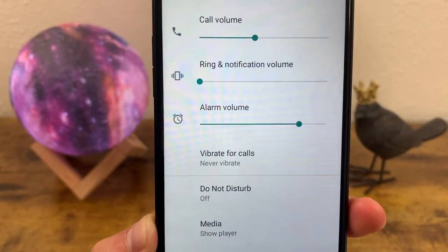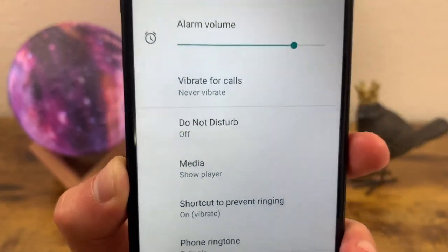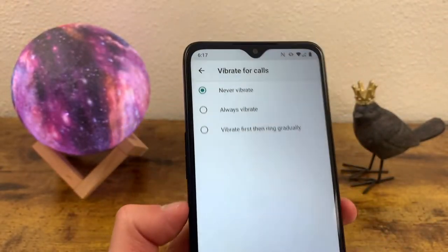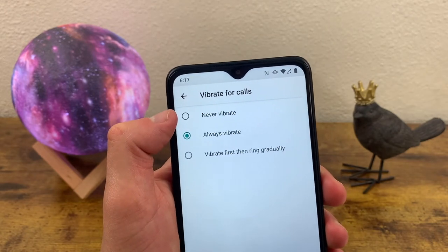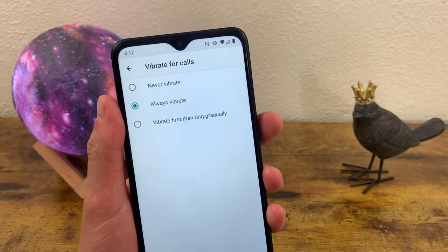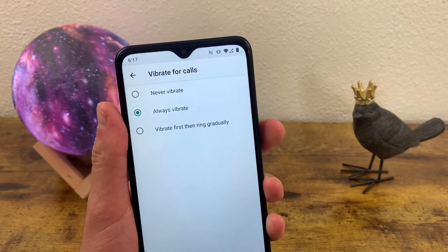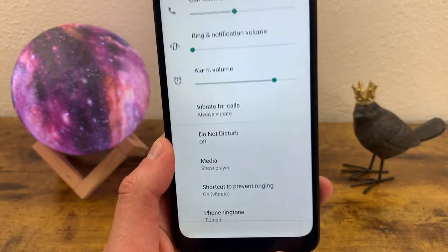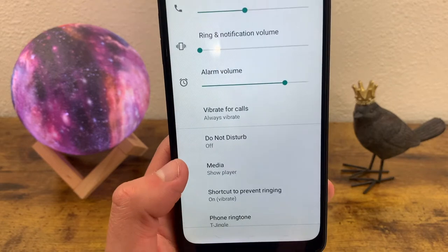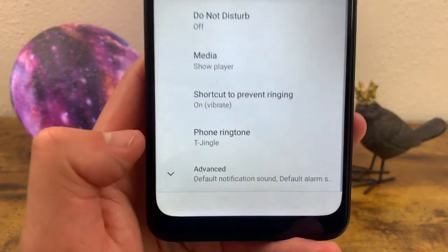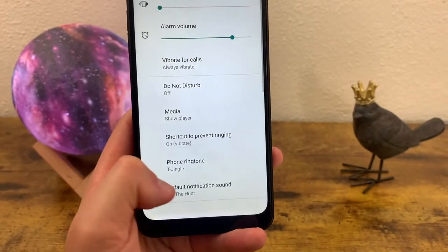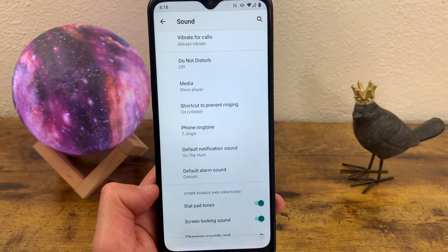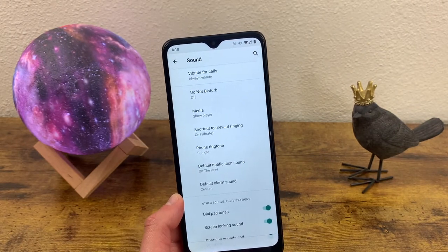Alarm volume is pretty self-explanatory. There's also vibrate for calls — I'm going to change that to vibrate, because I always want the phone to vibrate when I get a call. Even if you have the ringtone on, there might be situations where you can't hear it and you'll miss the call, so I do recommend using vibrate. If you ever want to silence your phone for a while, you can turn on Do Not Disturb. There are also ringtone and default notification sound settings to personalize.